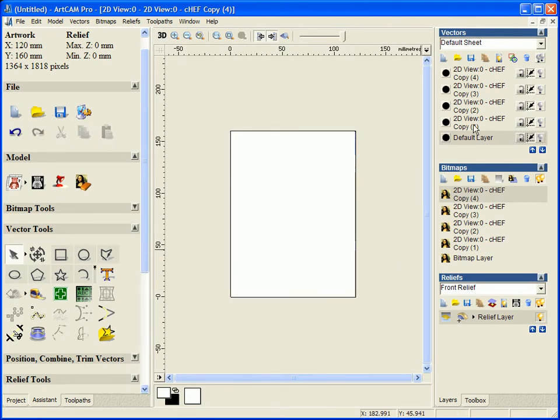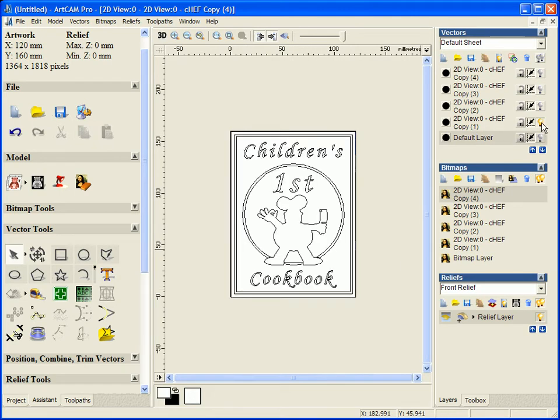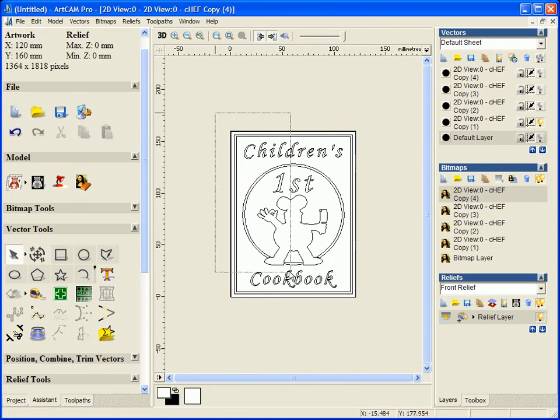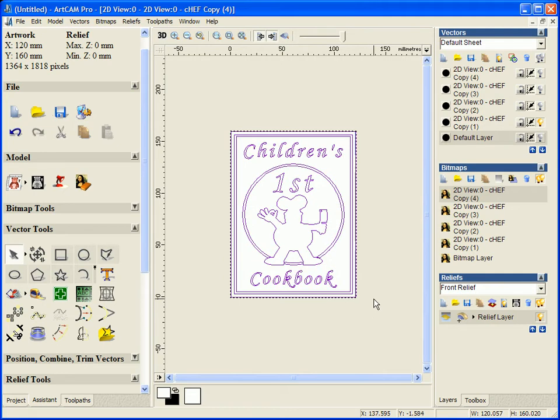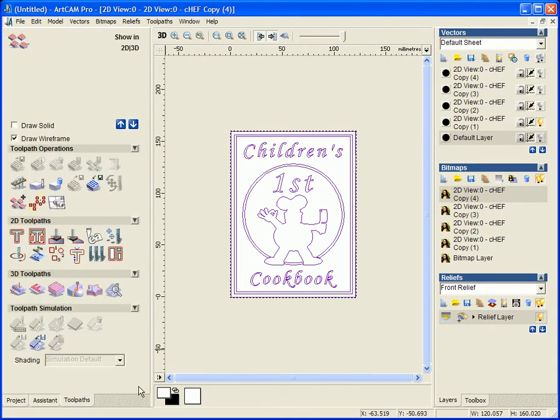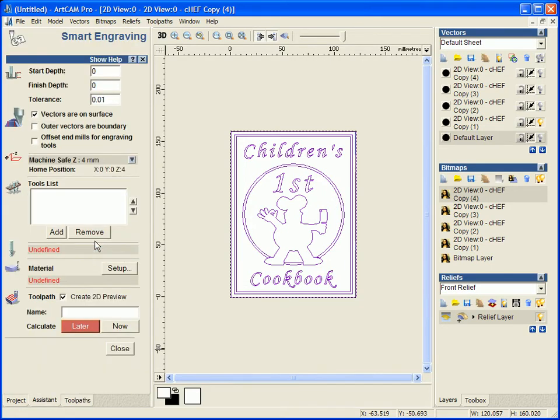Now we are going to be using the whole thing and we are then going to go ahead to machine this. So we are just going to select everything, come across to our toolpaths tab and open our smart engraving wizard. Now this is only available within ArtCAM Pro and ArtCAM Insignia.